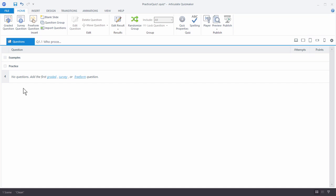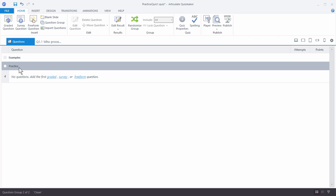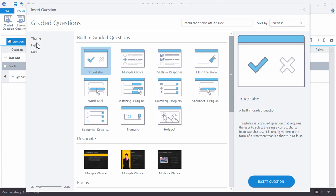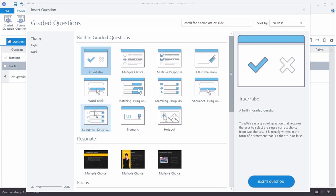So I've got my question group. I'm going to create my first quiz question, so I'm going to put that in the practice group. I'm going to click on graded questions. Now when you build a quiz question you have a few options. One is you can build one from scratch using the built-in question styles. They're all pretty standard question styles.